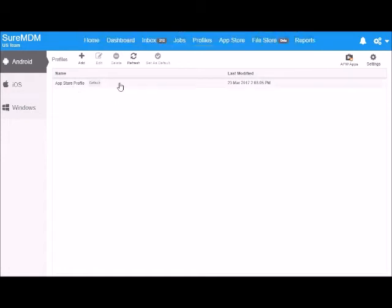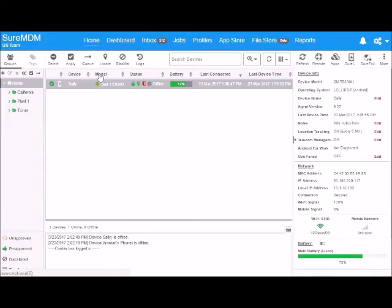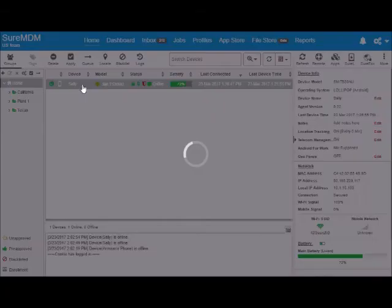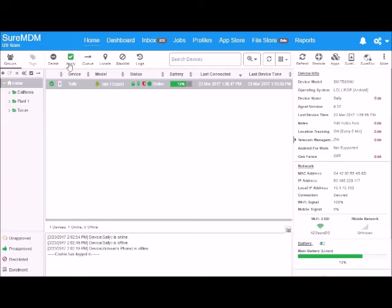Now go home, select the device, and apply the profile.